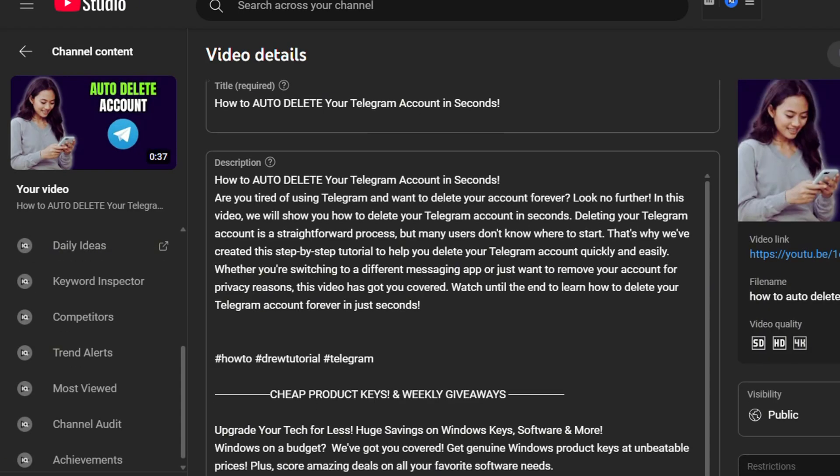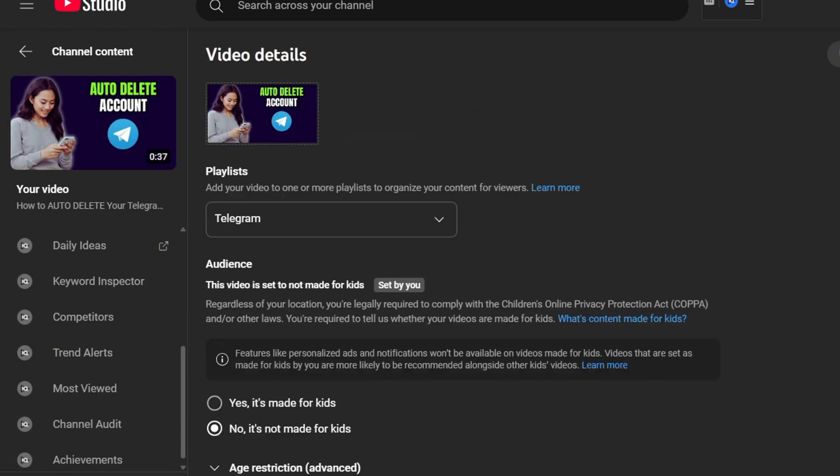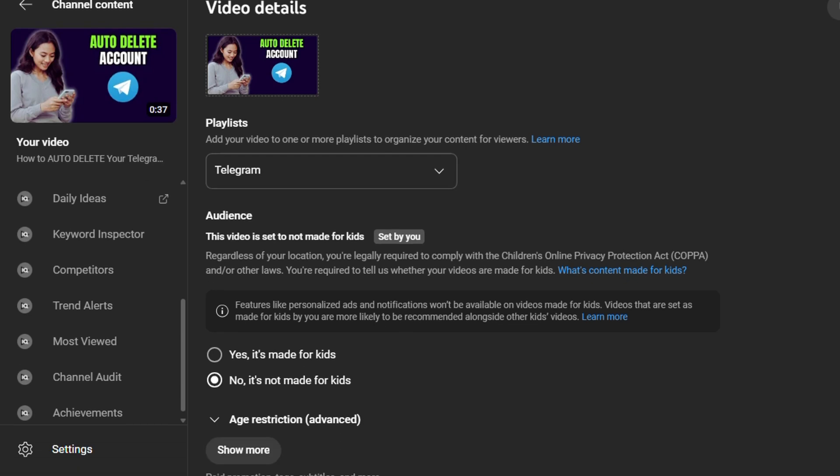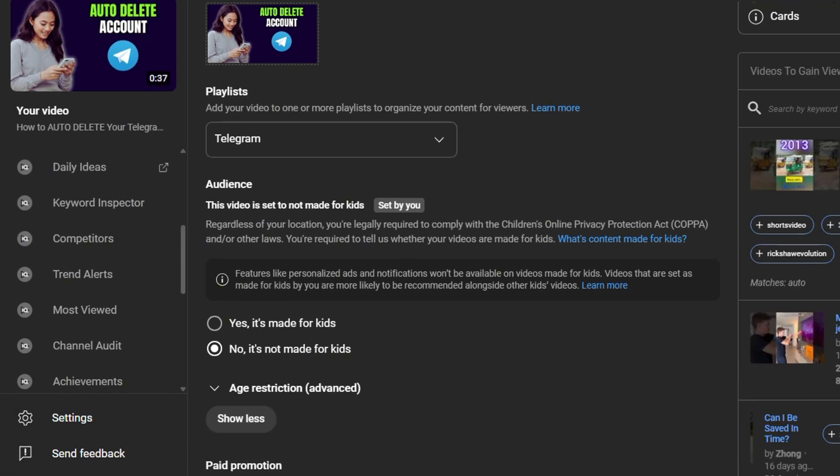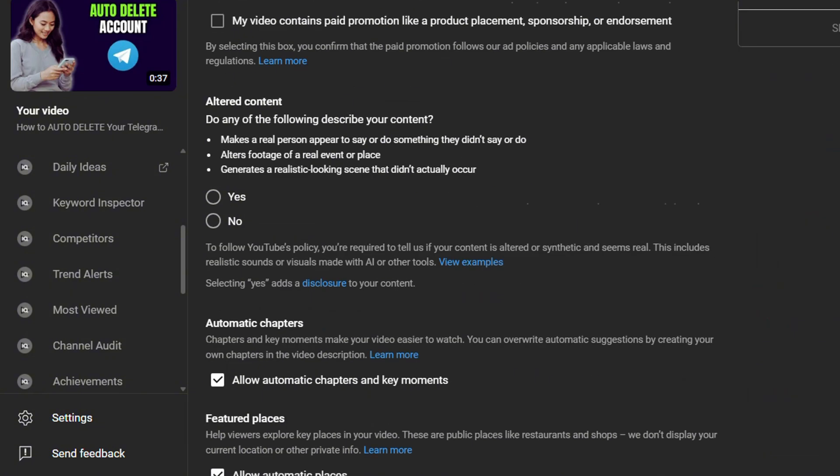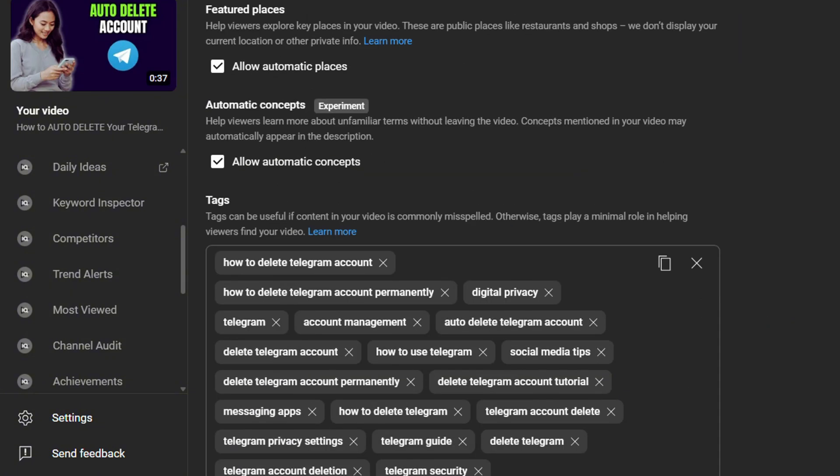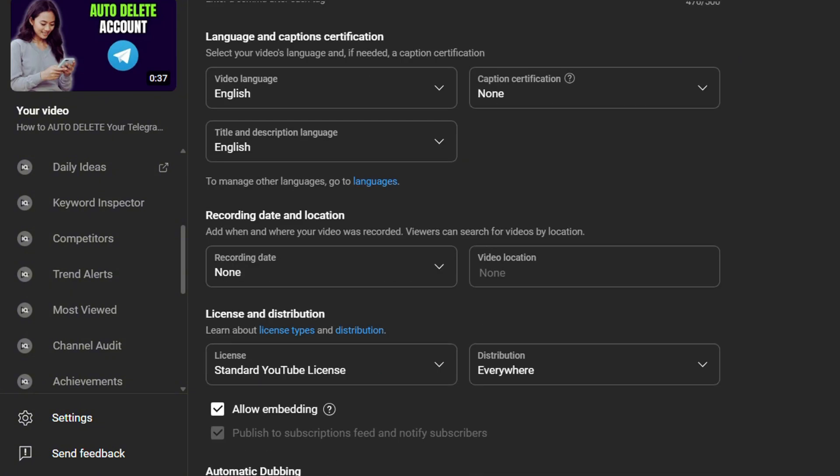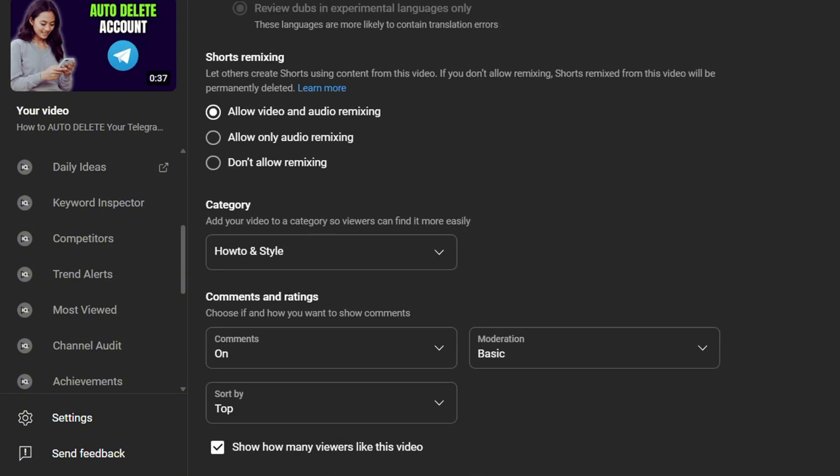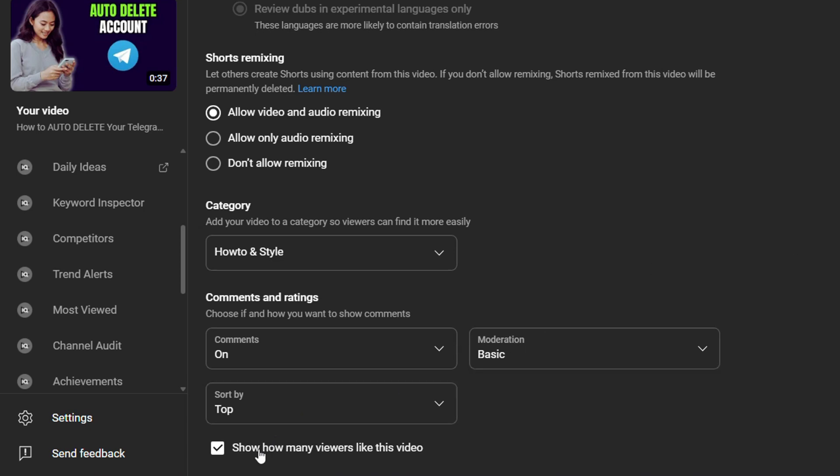Guys, you might need to do an extra little scroll to expand the show more options here, but it's just taking a little time. It might take a second or two to show. Scroll down to the bottom and you will have this option that says 'show how many viewers like this video.'